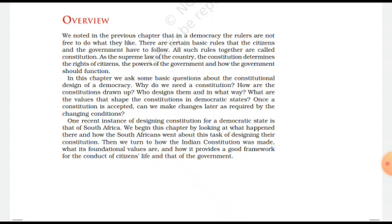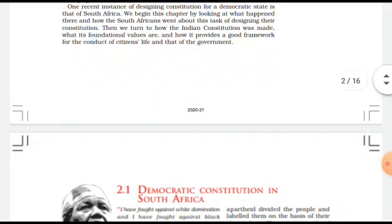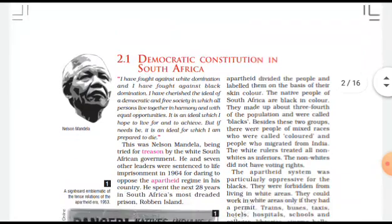Dr. Babasaheb Ambedkar was the president of the drafting committee for the design of the Indian Constitution.